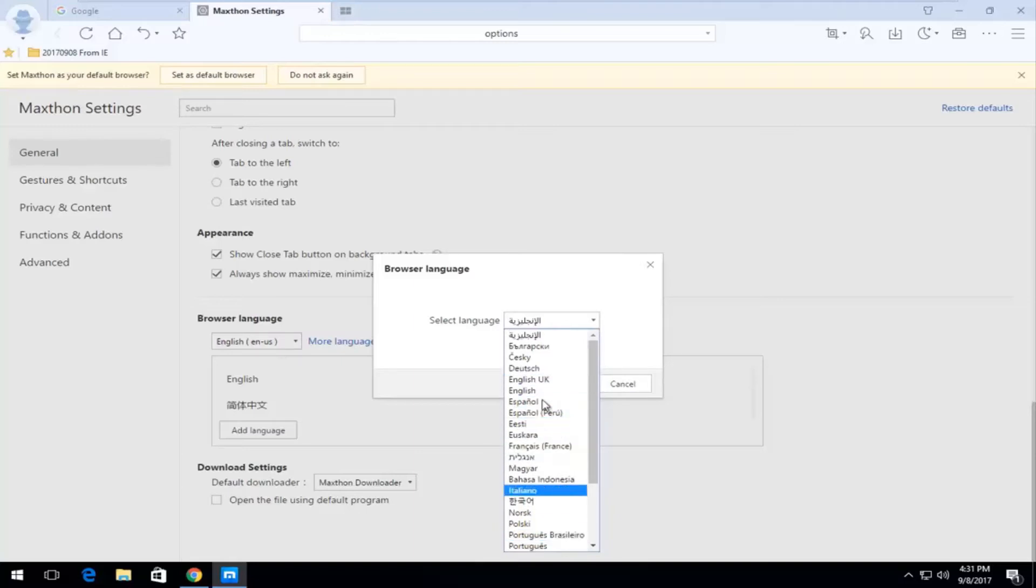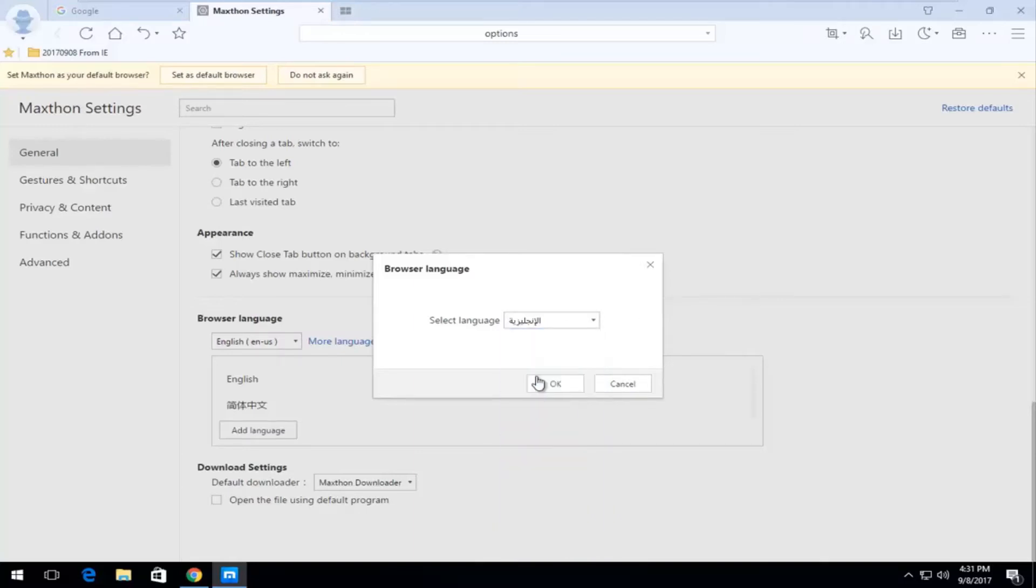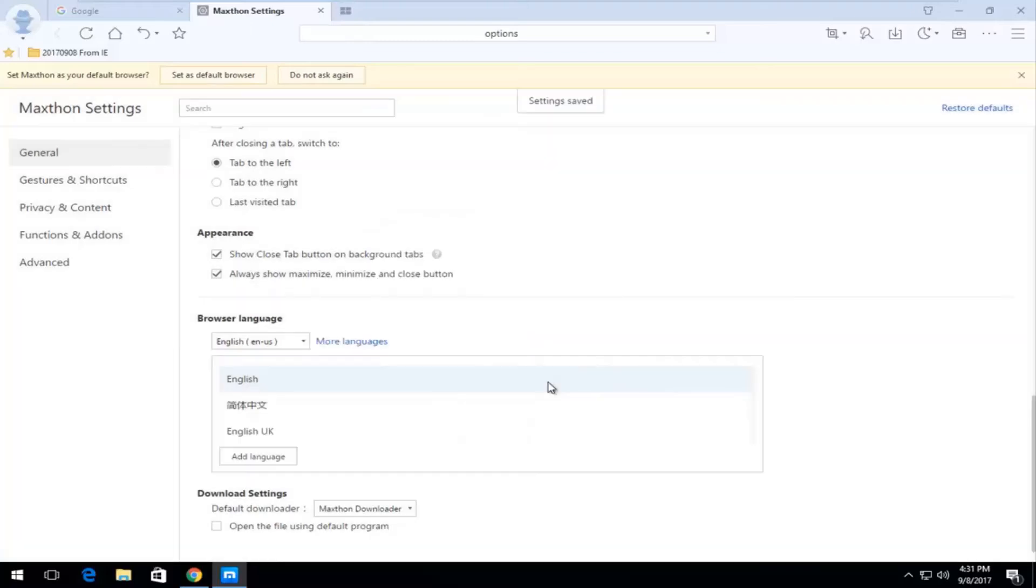But you have a lot of different choices here. And then once you made your change, all you would do is just click on this OK button right here to save the change. And it would say settings saved for a brief moment before going away.